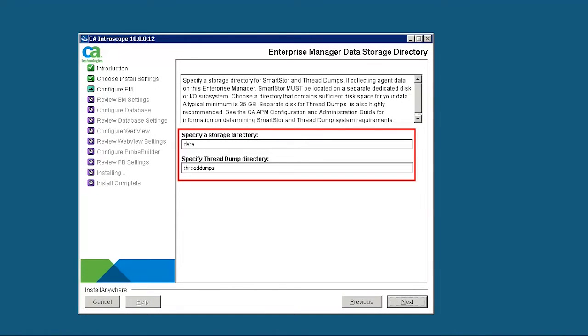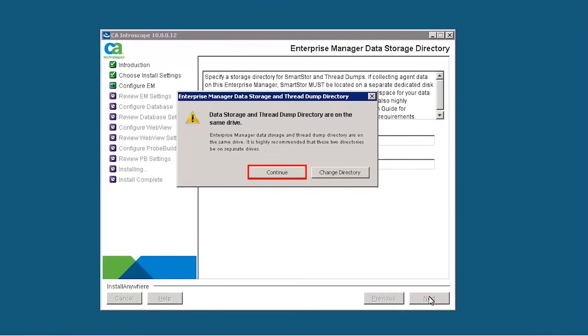Next, we need to specify a directory for SmartStore and ThreadDumps. By default, the directory name is Data, and the ThreadDump directory name is ThreadDumps. A message window is displayed to confirm the Enterprise Manager data storage settings. Click Continue.